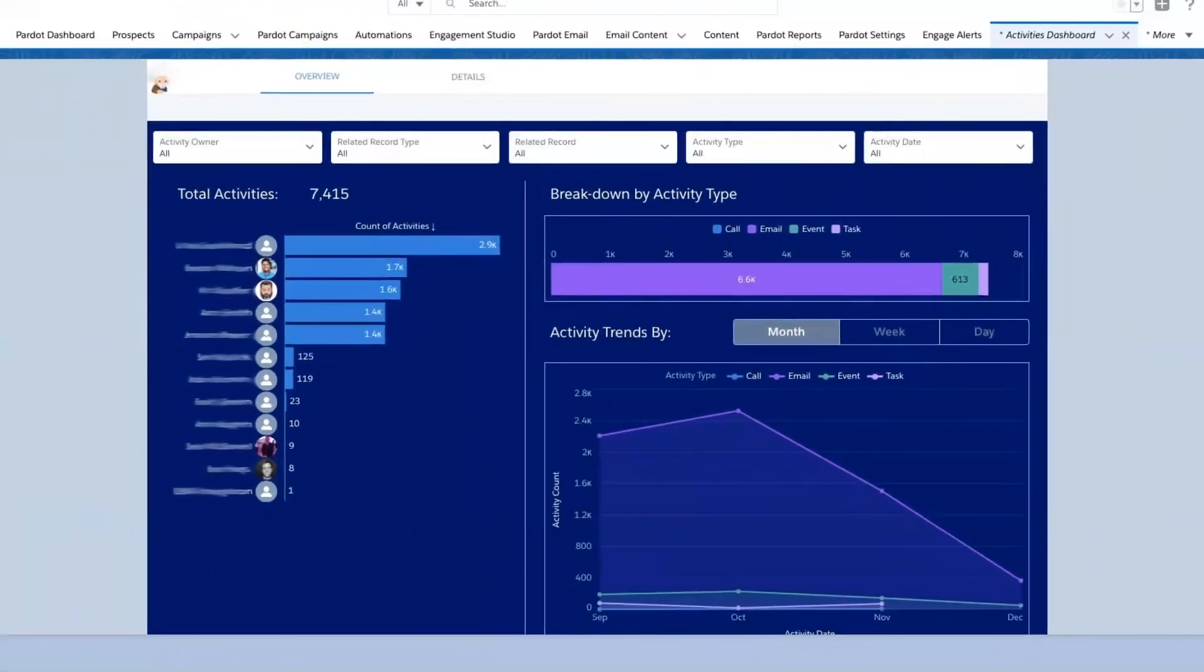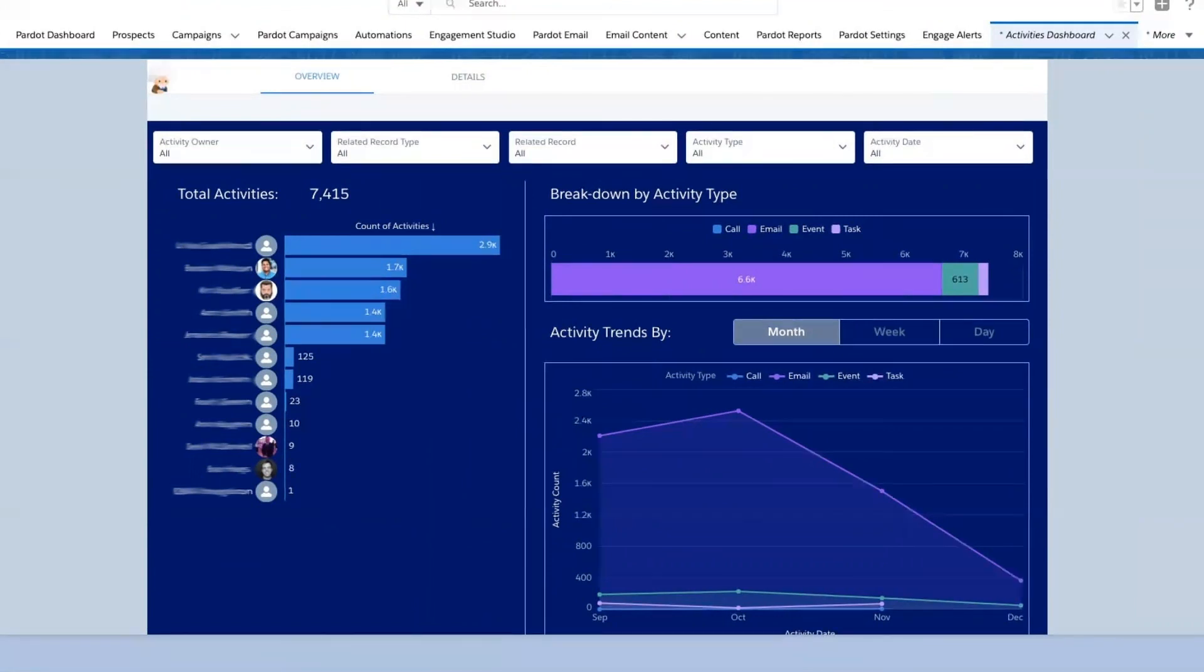In essence, Einstein Activity Capture gives sales managers a better insight and a more readily available user-friendly way to see what's happening within their sales teams.